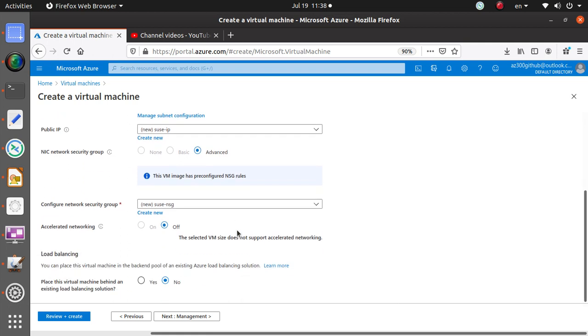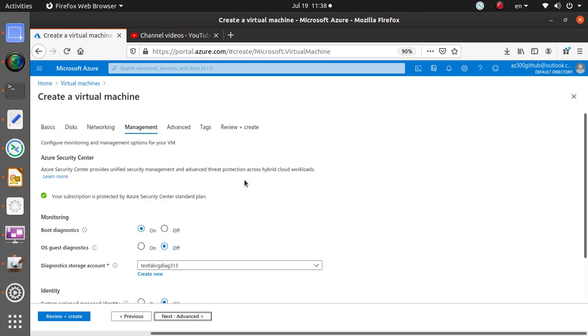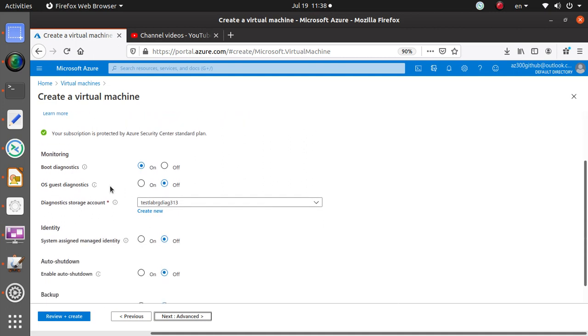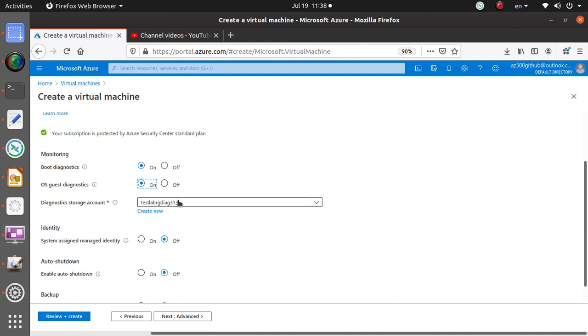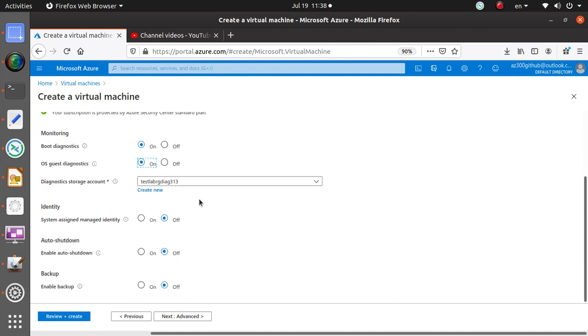It's just gonna create advanced. This VM has a pre-configured NSG, so it's good. You don't really have to do much unless you are trying to achieve any particular goal. Monitoring: boot diagnostic, you can keep it on guest, you can turn it on if you like. Storage account you need to save all these logs and stuff.